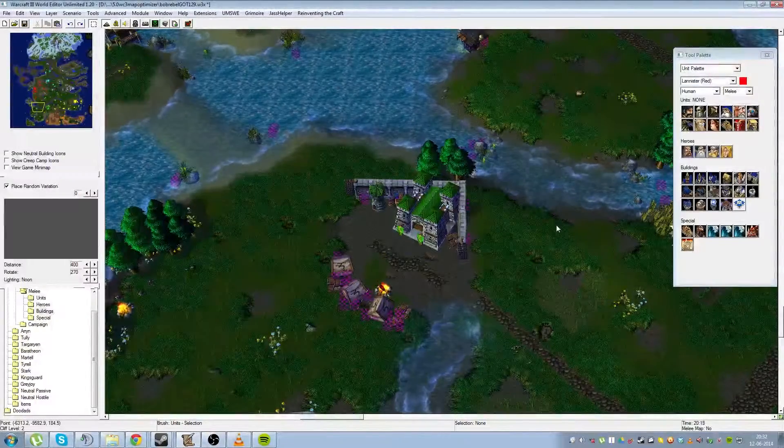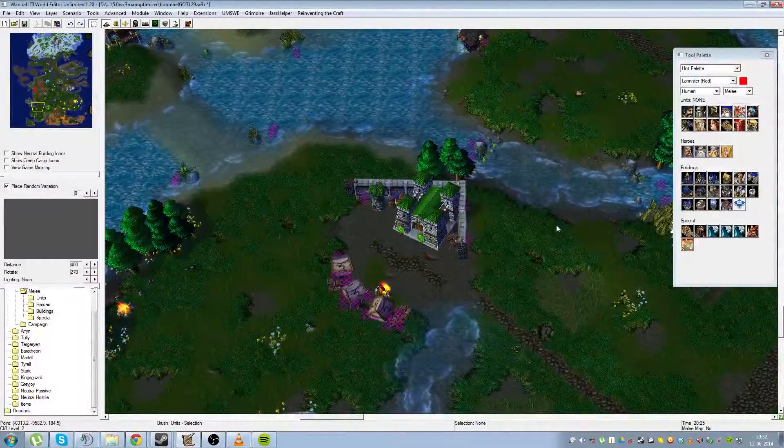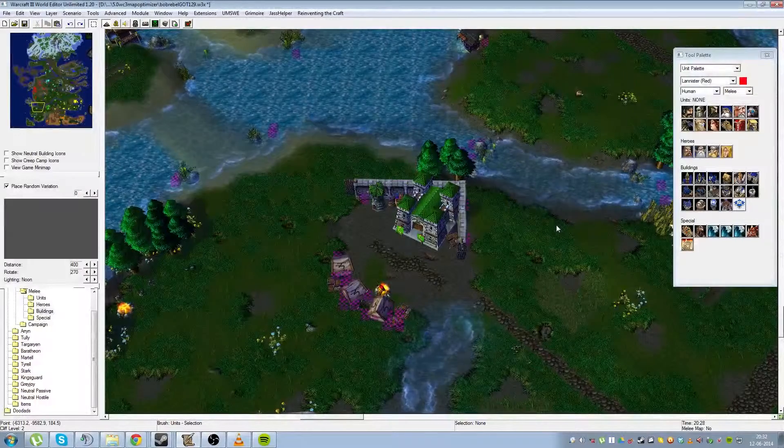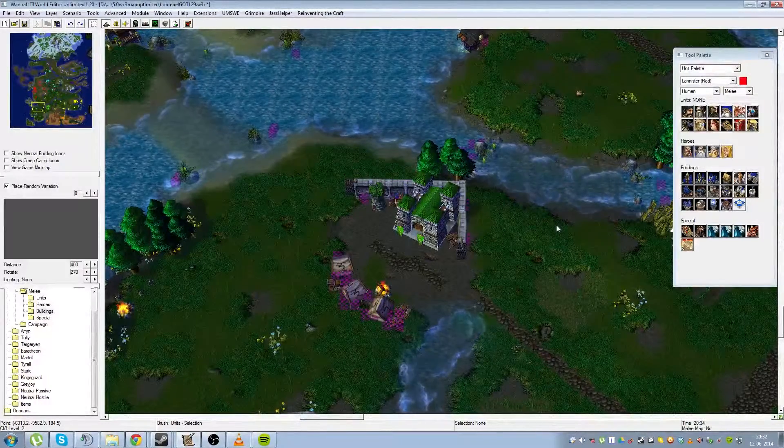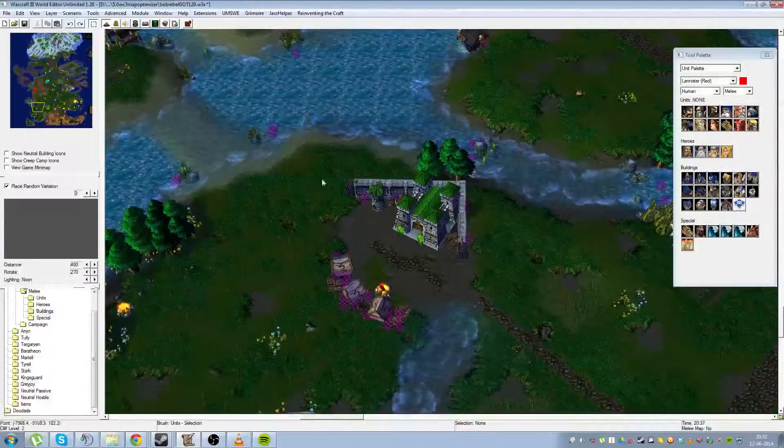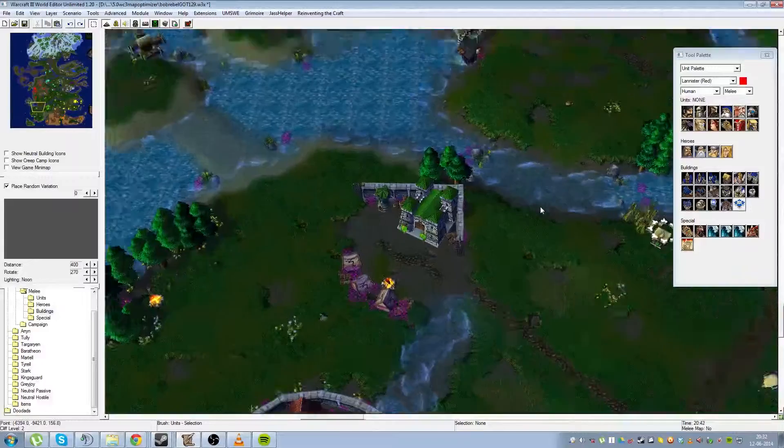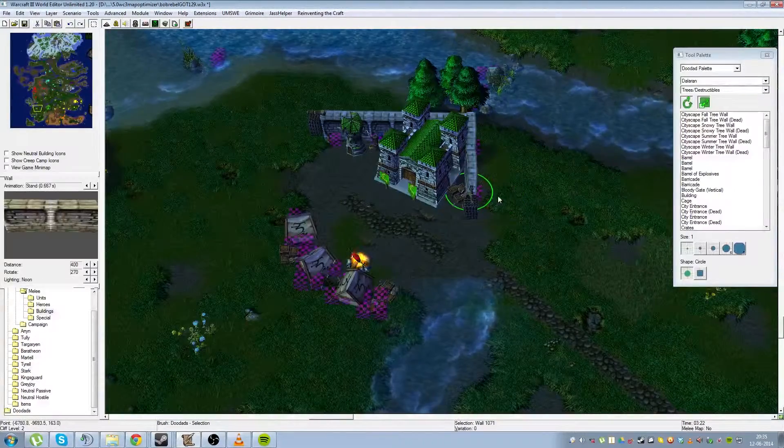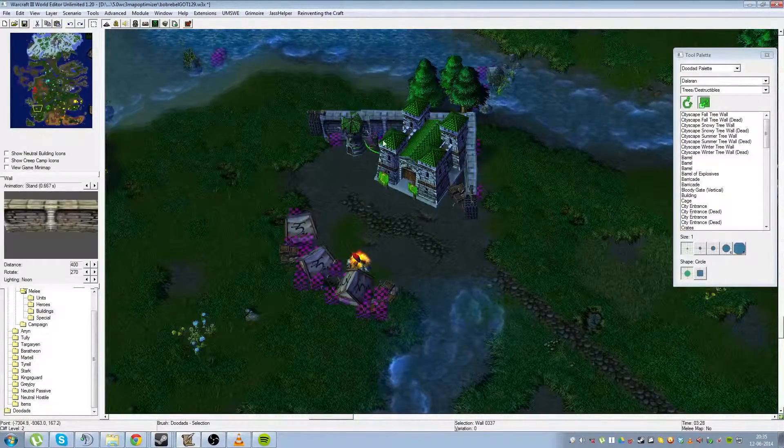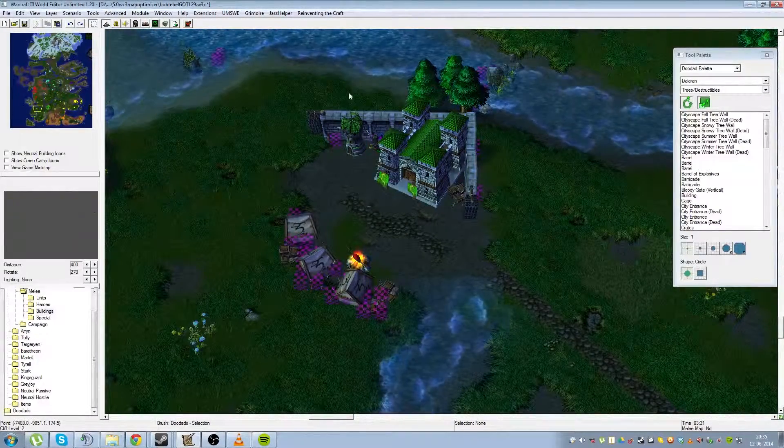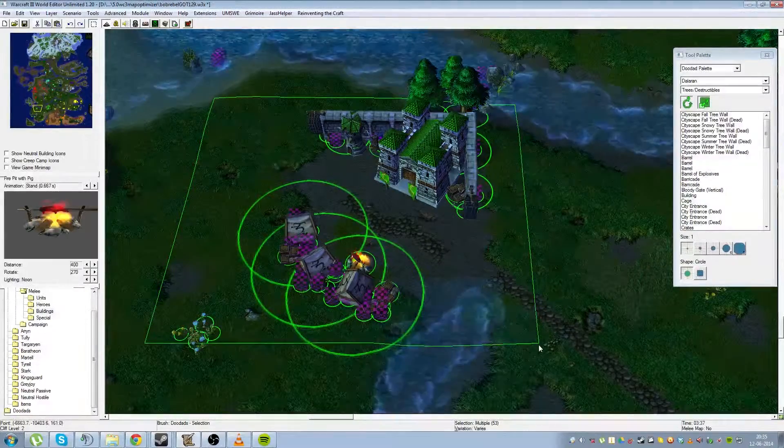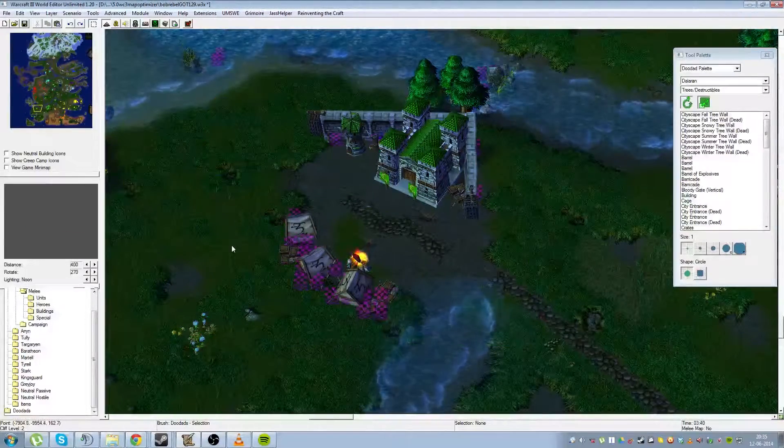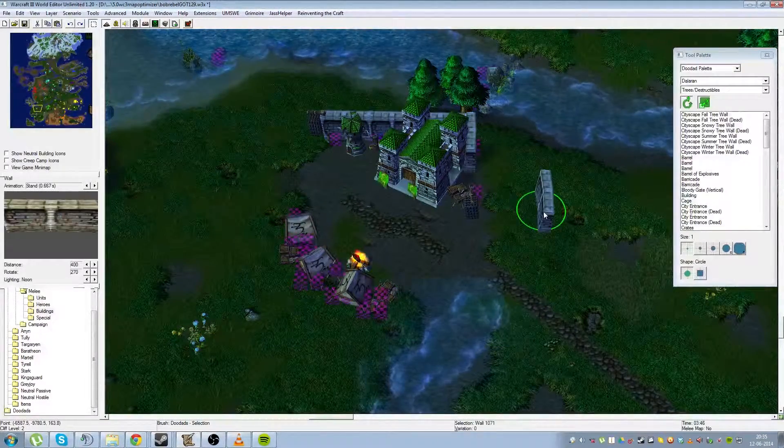Hello, this is Captain Snaps from clan HOTJ, also map maker of Robbers Revealing, which you are looking at right here. I'll show you a few basics on how I usually make bases, design bases. People do it quite differently.